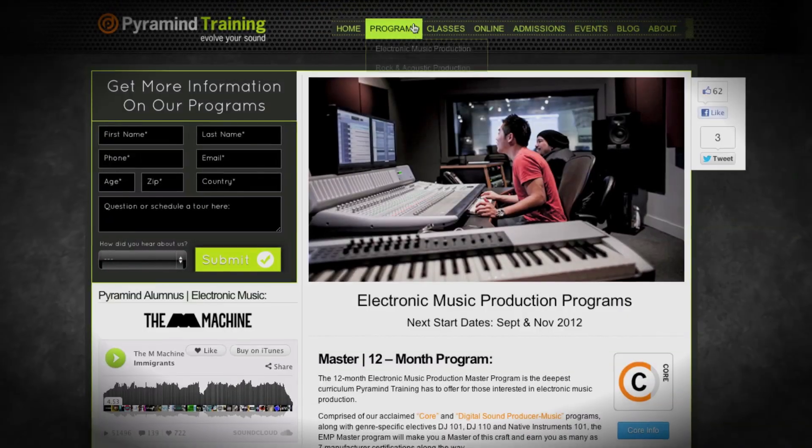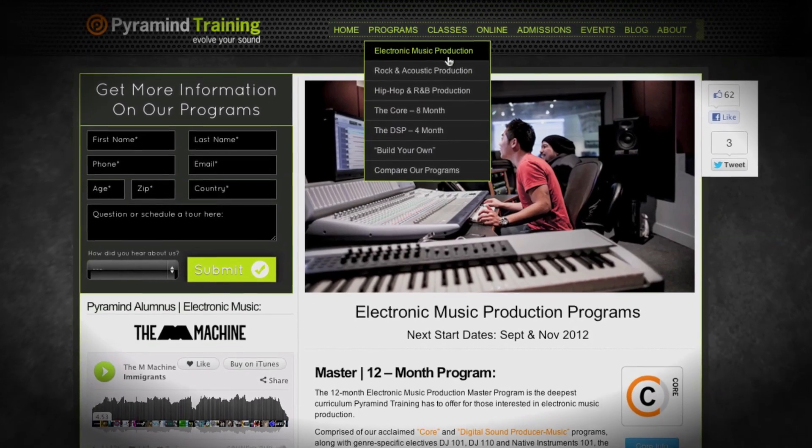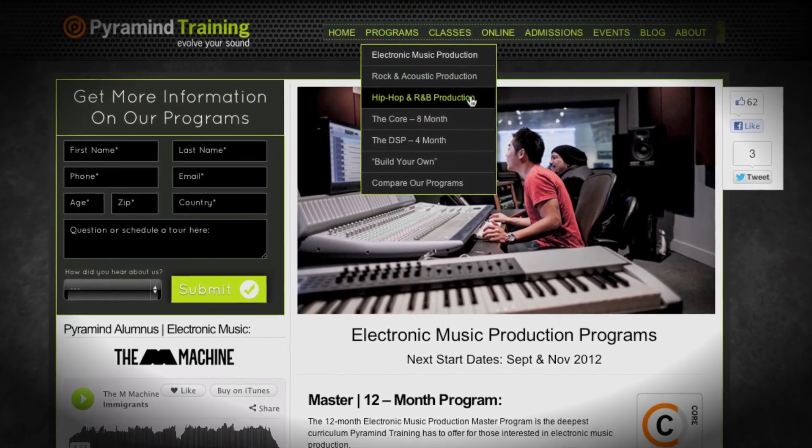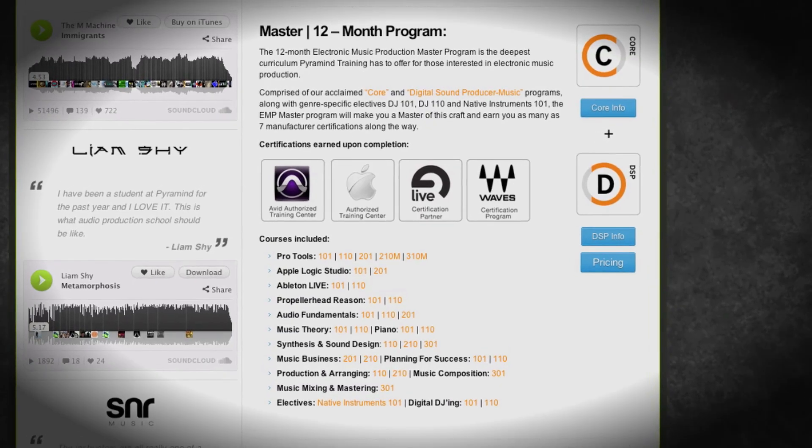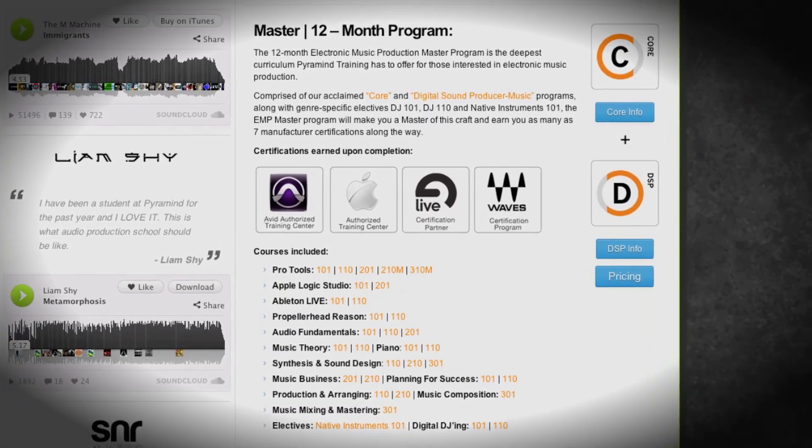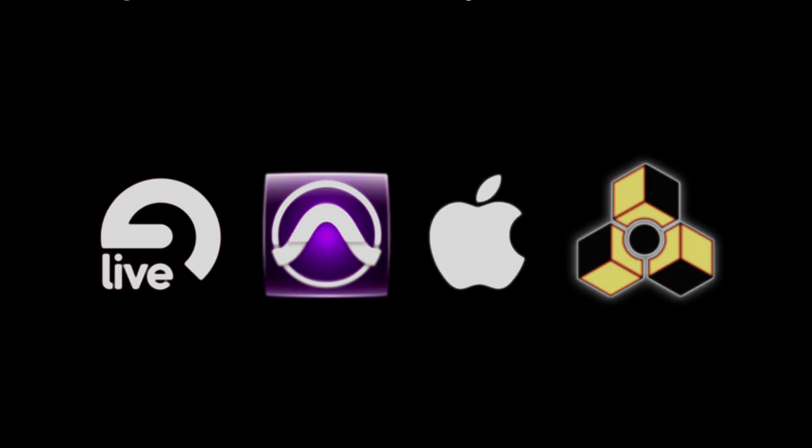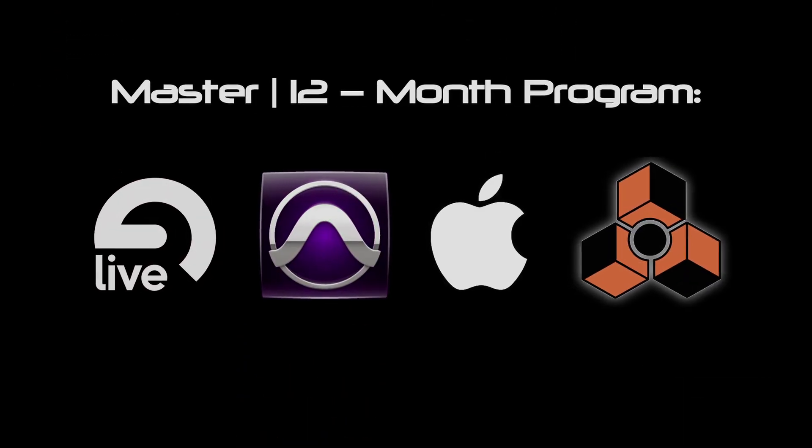Each of our genre specific programs comes in four levels: there's a basic and advanced, a professional and then a master's level. The master's level is of course everything we do, it's the largest and most powerful programs that we can create for you.